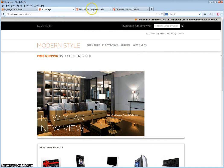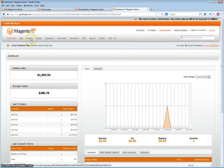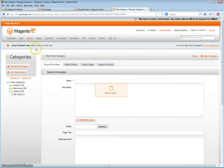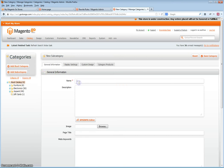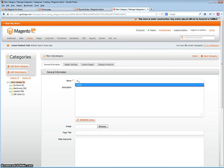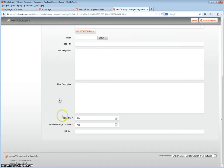First step you want to do is create the category. Go to Catalog, Manage Categories. Click on the Root Catalog or any of these main categories and click Add Subcategory. Next you'll want to give the category its title, set is active to yes, include in navigation menu yes, and a URL key.